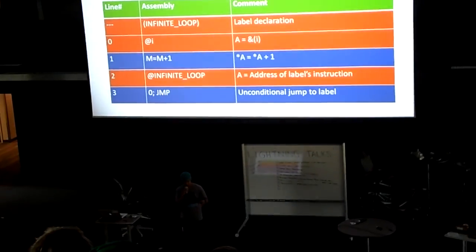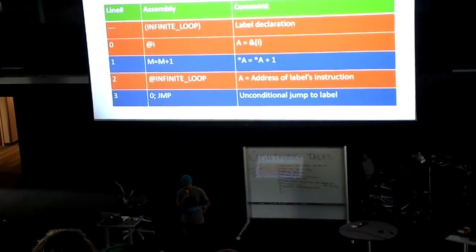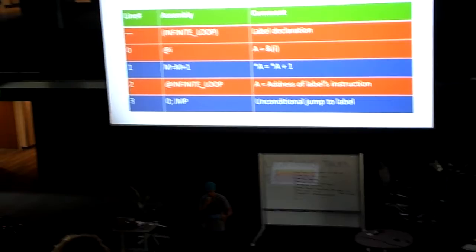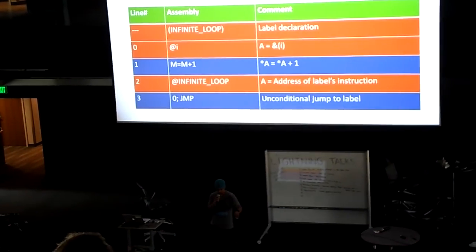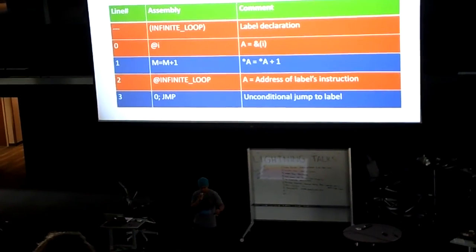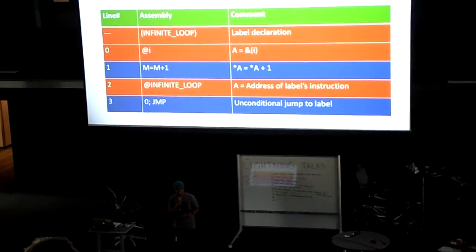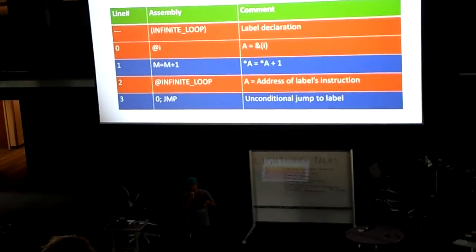And in the second line—actually the fourth line in orange—the user is saying okay, I want to jump to that label.